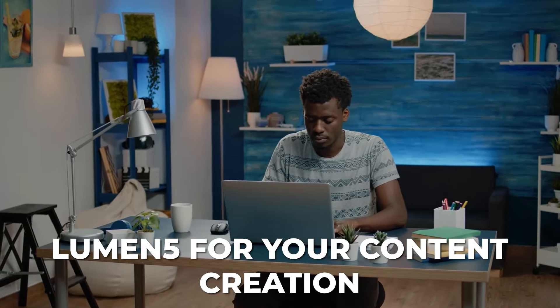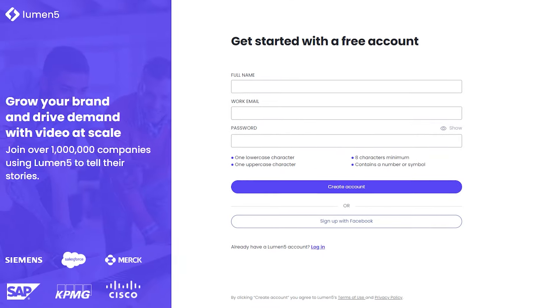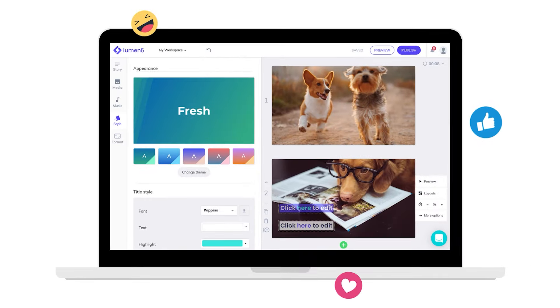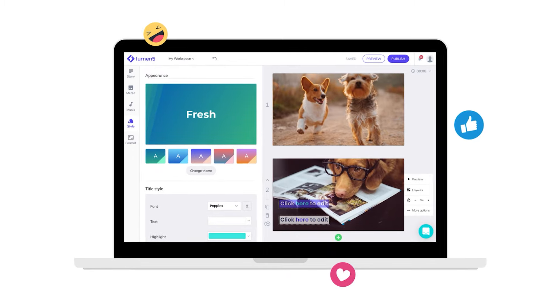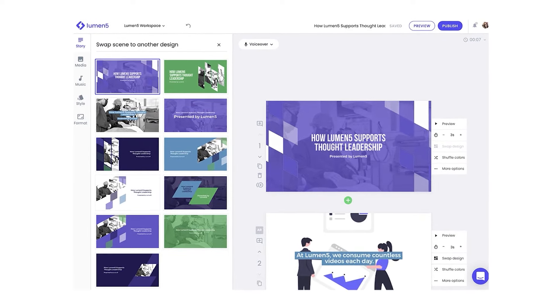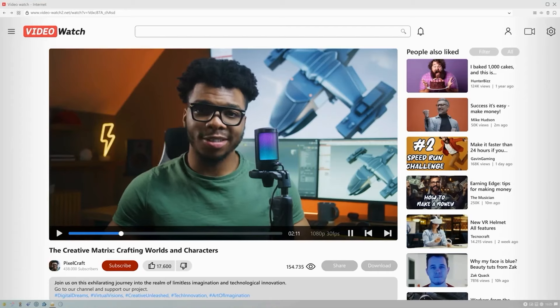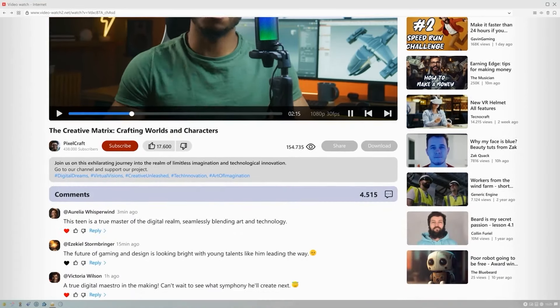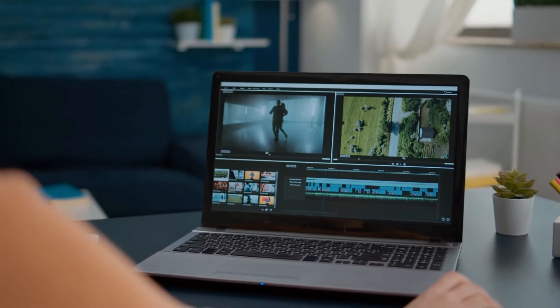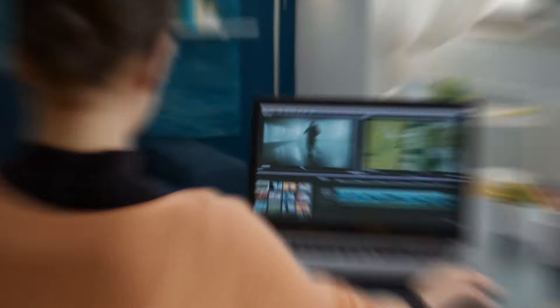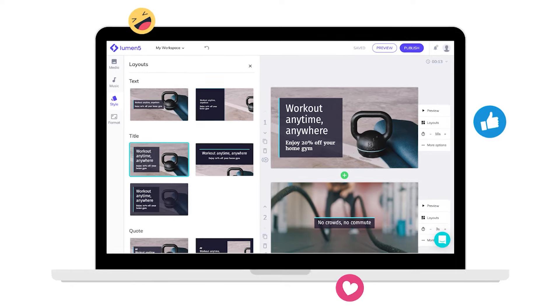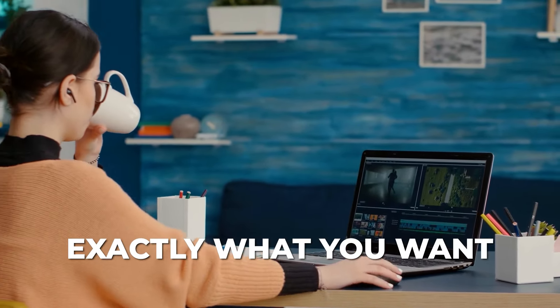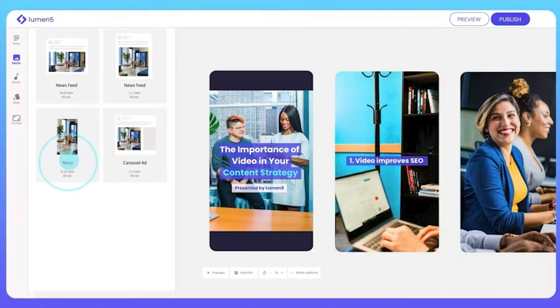To use Lumen5 for your content creation, you sign up on the Lumen5 website. After signing in, you are taken to the dashboard where you choose your preferred template. Then you import your text-based content, which Lumen5 will automatically analyze and generate a storyboard for the video. You begin customizing the video by choosing images and video clips from Lumen5's library, selecting background music, and customizing text overlays, fonts, colors, and animations. You then edit and fine-tune the video by rearranging scenes, trimming video clips, adjusting the timing of animations, and adding transitions between scenes to create a seamless flow. When you are done, you preview the video to know if it is exactly what you want, and then you publish your work to any of the social media platforms.